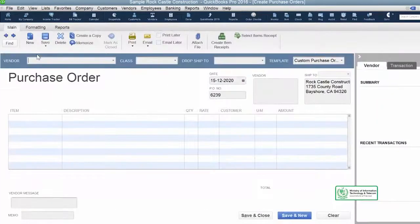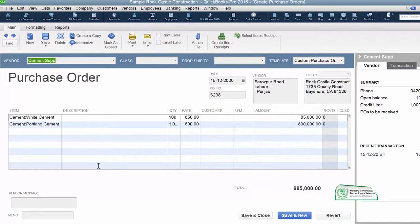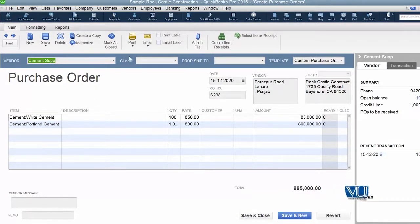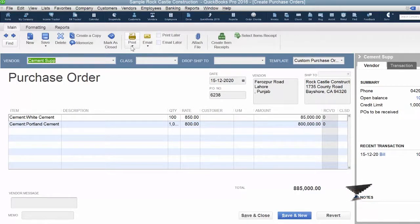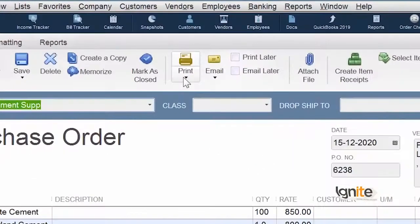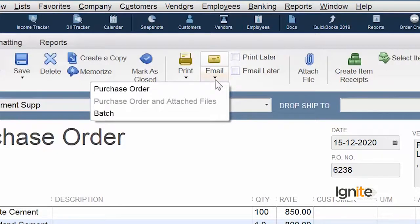But if we want to send the PO to our vendor, we have two ways. One option is that you can print it and send it by mail, fax, or courier - these three ways. Today, many companies do print it, stamp it, and send it to the vendor as a reference document.